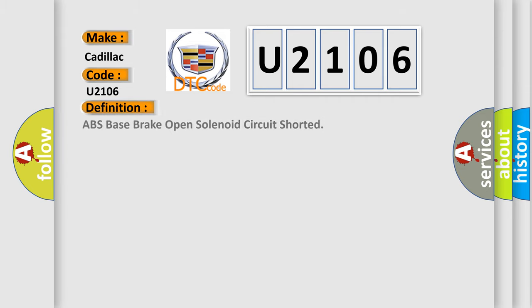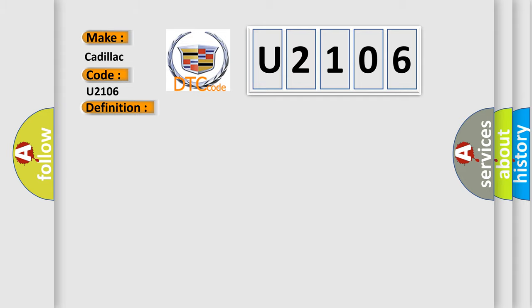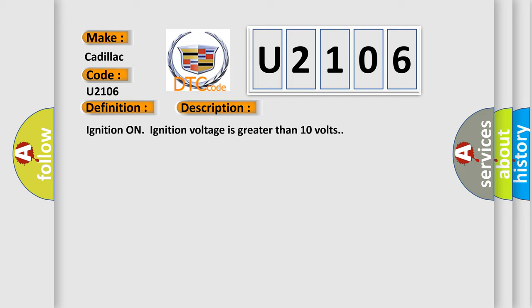The basic definition is: ABS base brake open solenoid circuit shorted. And now this is a short description of this DTC code. Ignition on ignition voltage is greater than 10 volts.